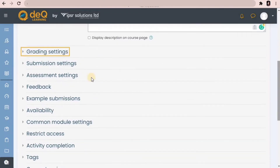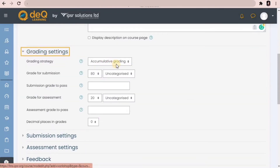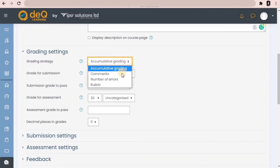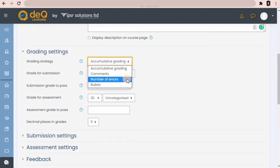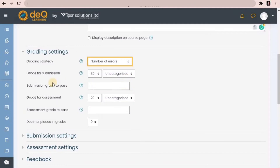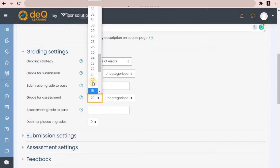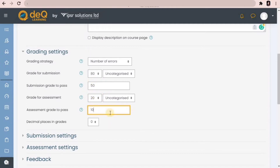Next comes the grading settings where you can decide how you want the submissions to be graded. There are four standard methods. We will use 'Simple number of errors', which is good for a basic workshop. Workshops have two grades: the grade students get from submitting and the grade they get for the quality of their assessment. I am choosing 80 as the grade for submission, 50 as the pass mark, 20 as the grade for assessment, and 10 to pass. You can also choose decimal places in grades.